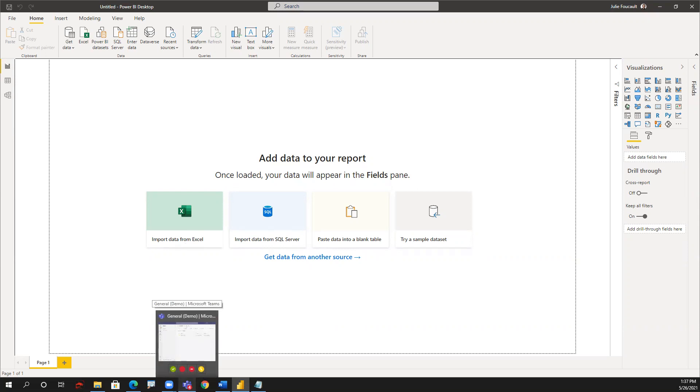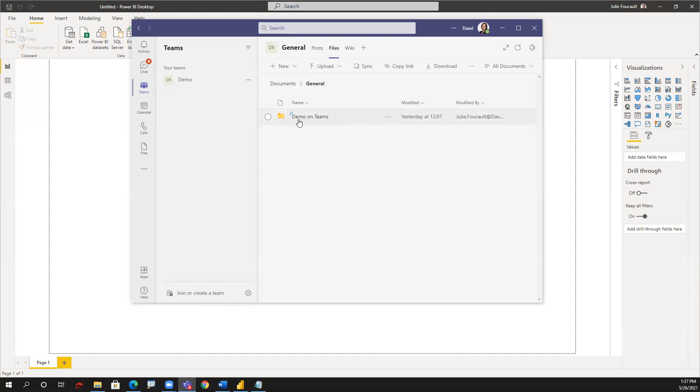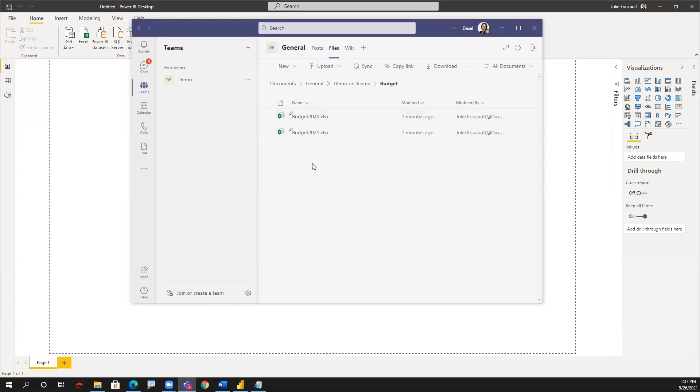I'm going to open my Teams, and inside Teams I have a team demo in which I have files organized in different folders. I created a folder called demo on Teams, and then I have this folder called budget. Inside budget, this is where we store annual budget files. I'd like to upload all the budget folder content to Power BI and then combine the folder's content.